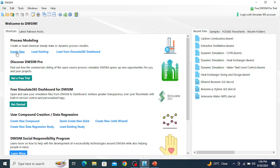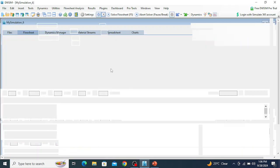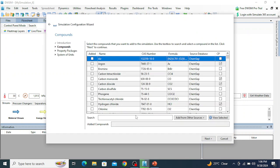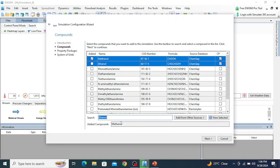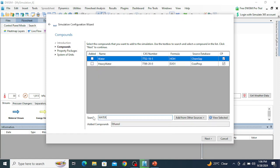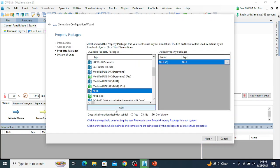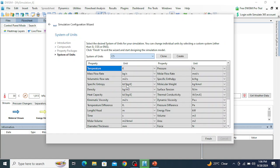Open the DWSIM software and click on 'Create New'. A new simulation window will open — click Next to continue. Select the components ethanol and water. Click Next and select the NRTL property package, then click Add. Click Next, select the SI unit system. I am using C5 units where the temperature unit is in degrees Celsius and molar mass flow rate is in kilogram per hour. Click Finish.